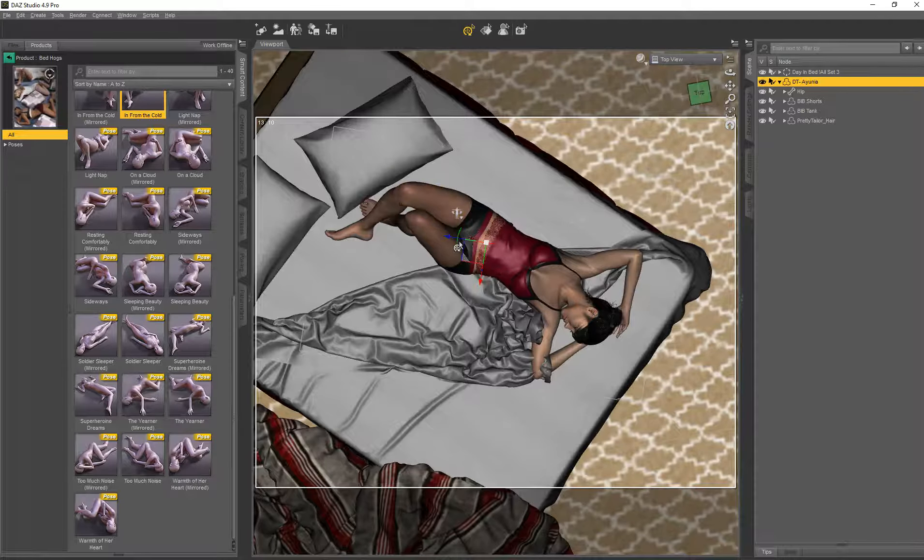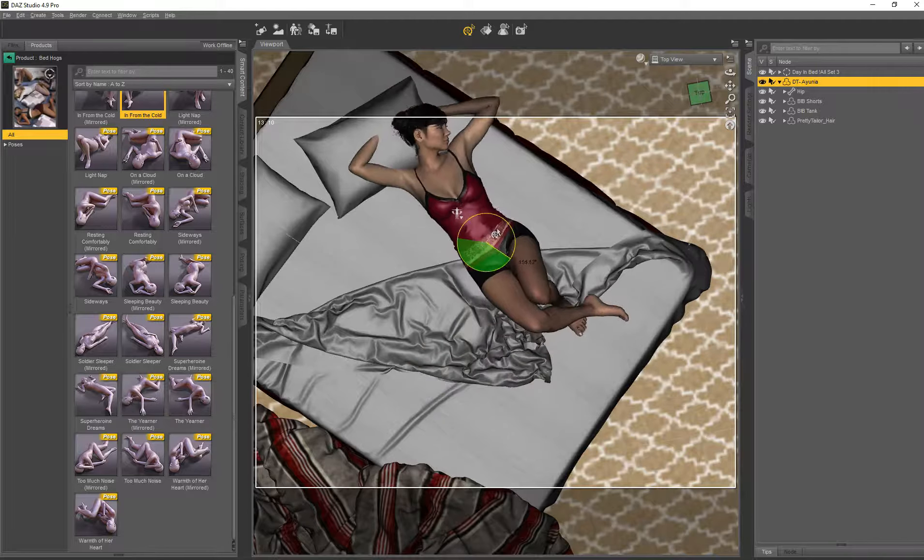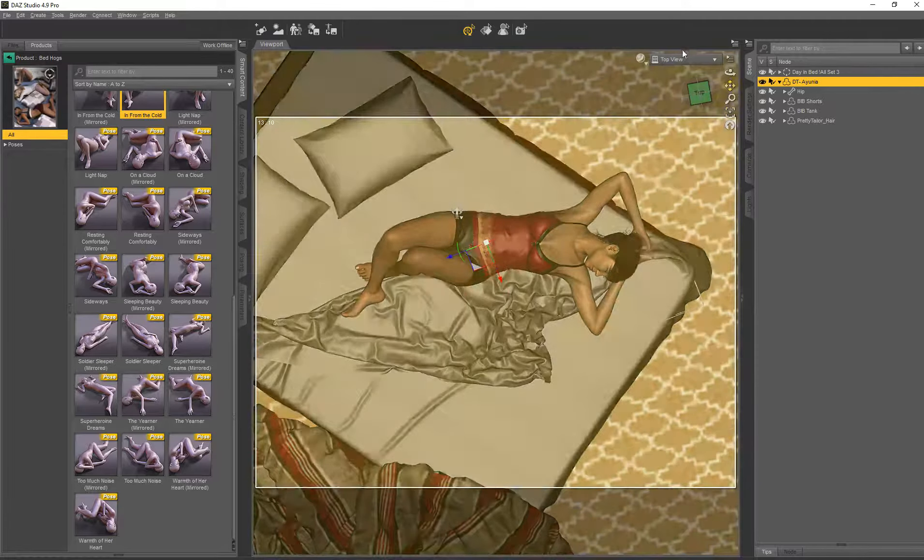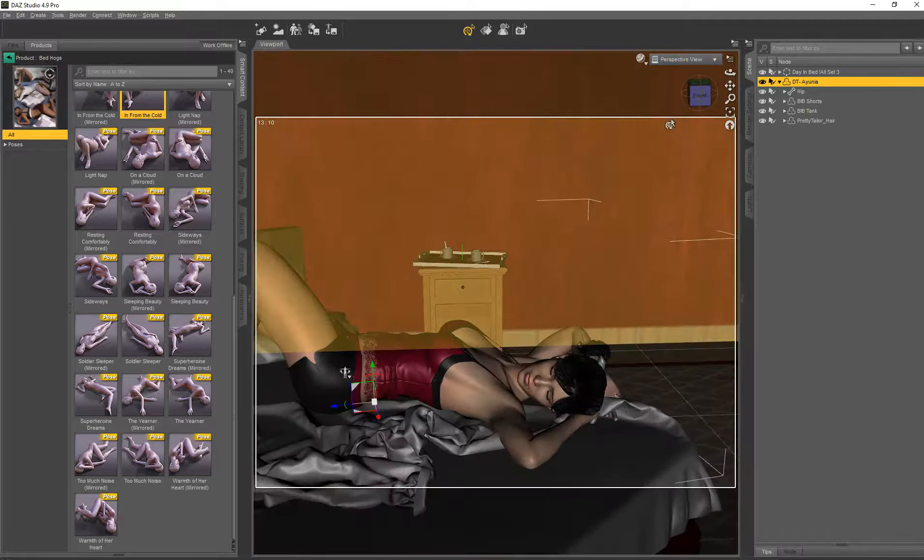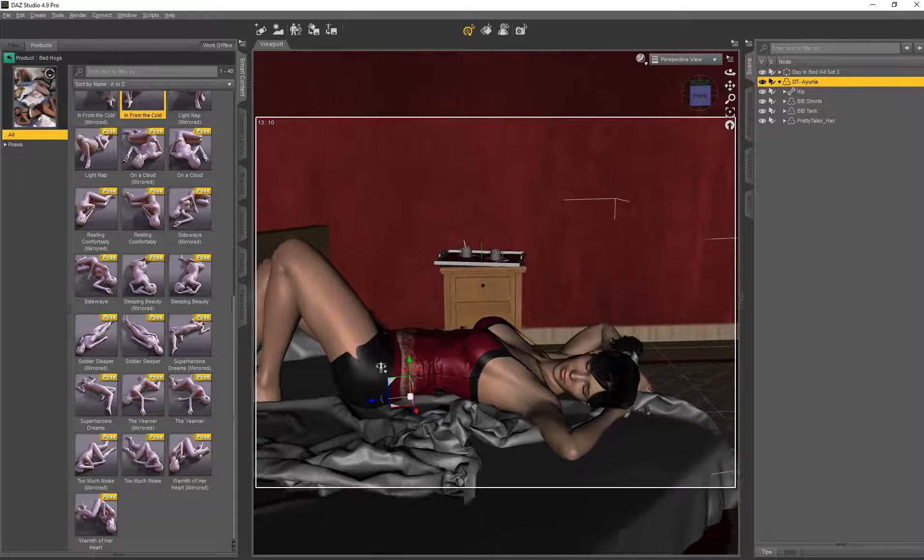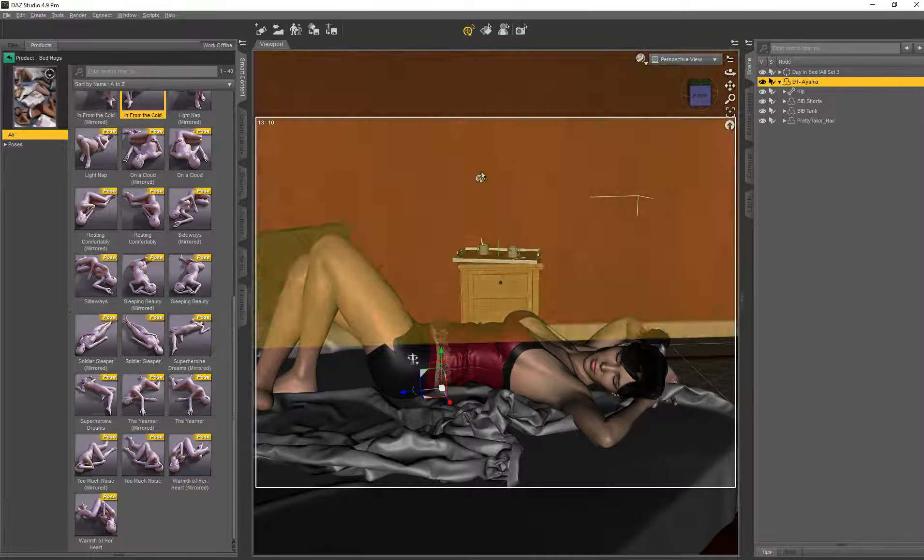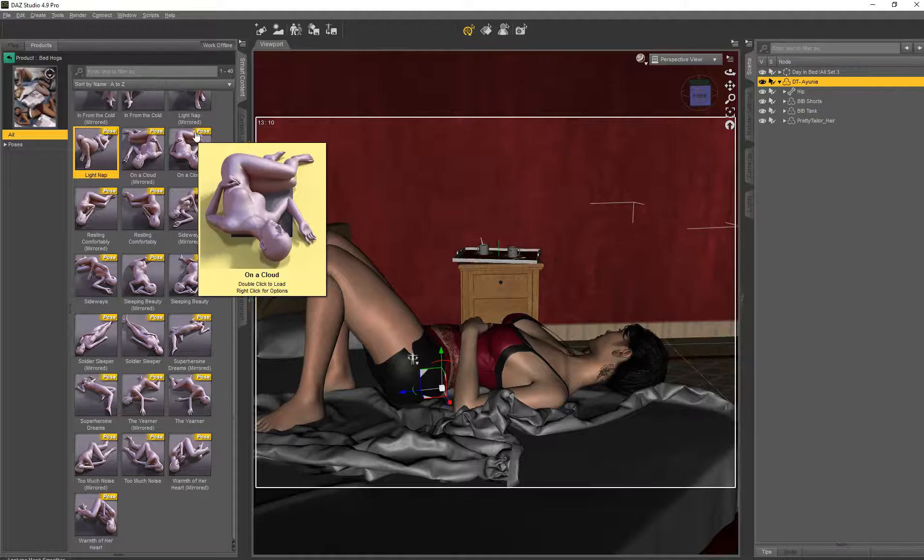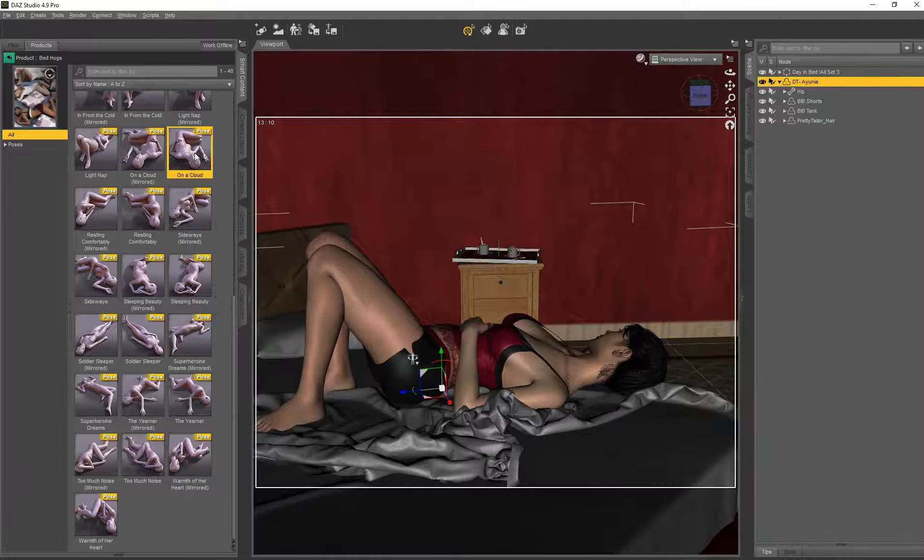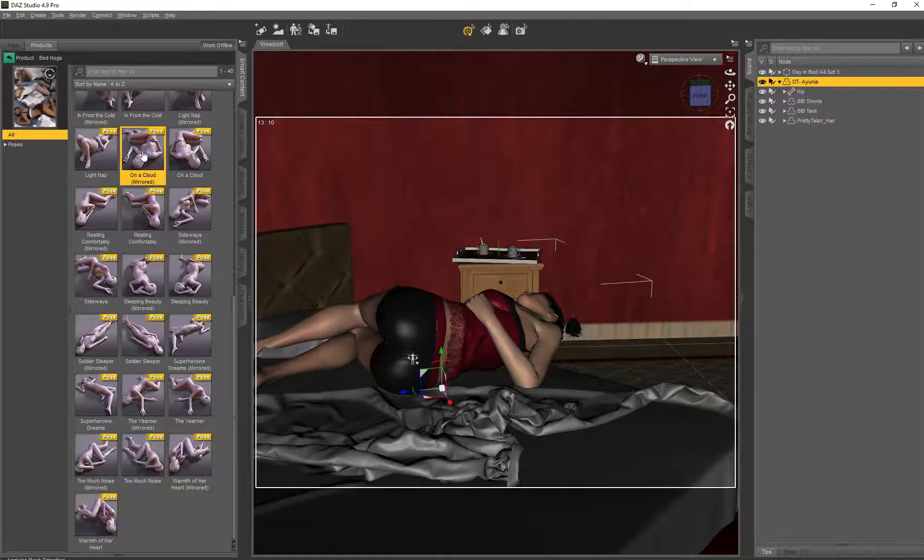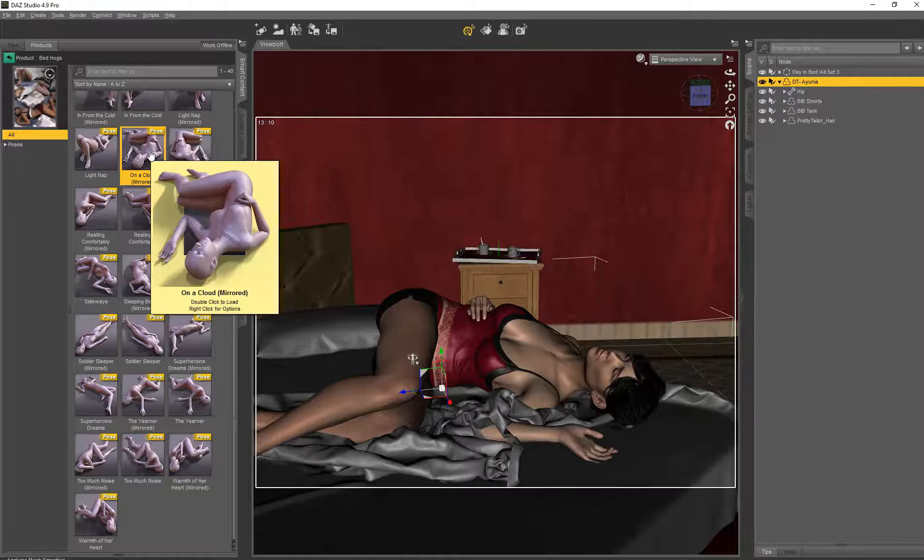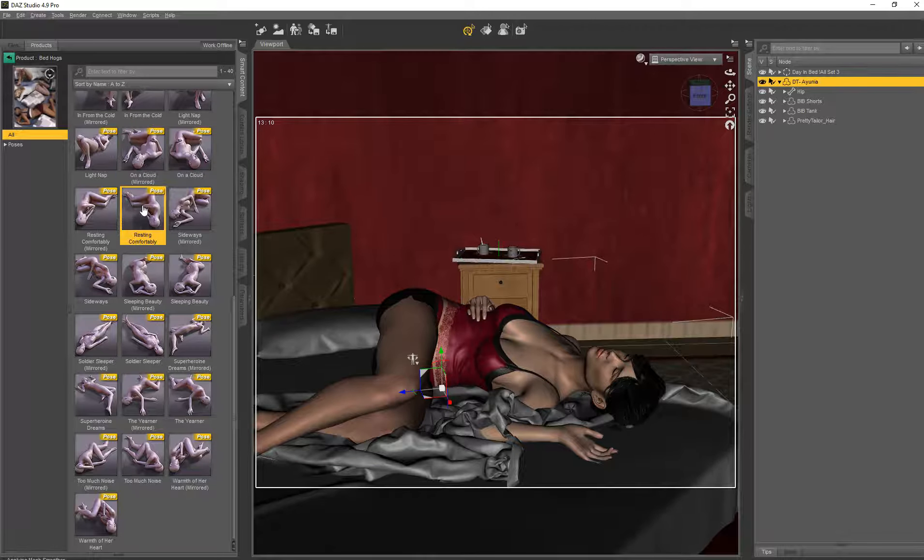So we're coming to the second half. In from the cloud, this is looking like a happy sleeper. Too much. Peaceful, peaceful. Let's continue a light nap, also a good thing on a cloud. Let's take the mirrored. Resting comfortably.